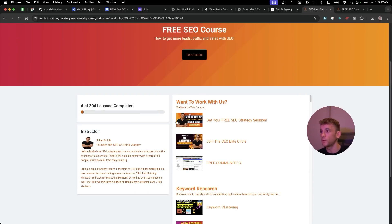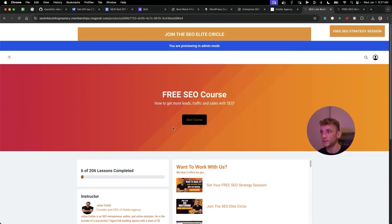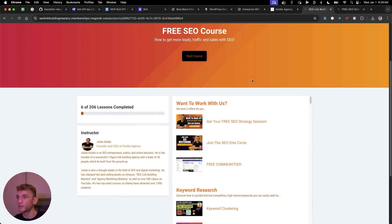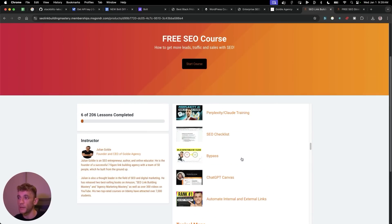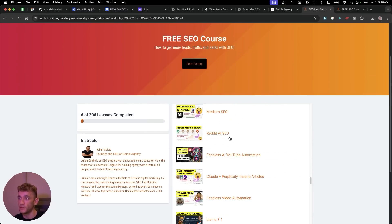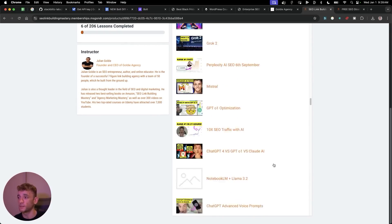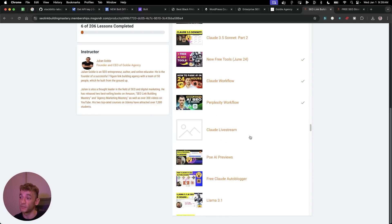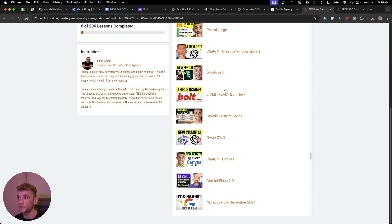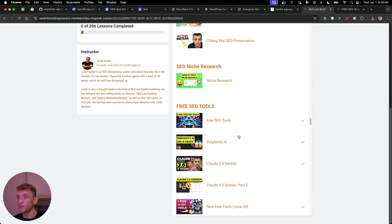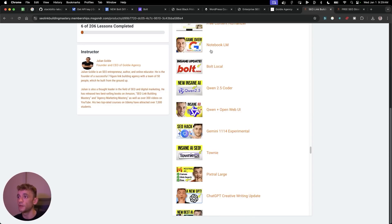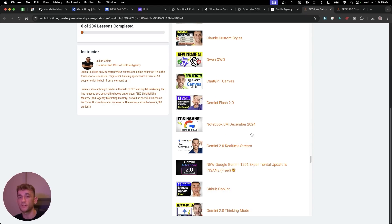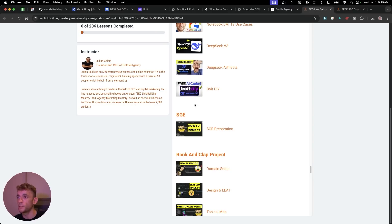If you want access to all the video notes, prompts for Bolt, Cursor, Windsurf, Lovable, and other free AI coders I've tested, along with 53 AI SEO tools, 200 SEO tutorials, and my best tips and workflows — it's all inside this free course. I've spent nearly two years building it out. The link is in the comments and description. In the free SEO tools section I've covered Perplexity, Claude 3.5 Sonnet, Poe, Gemini, Cursor, NotebookLM, Bolt, Qwen, and more.